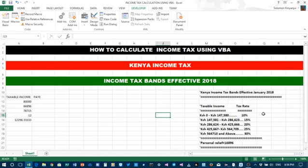Hello and welcome. Today I want us to calculate income tax using VBA. This is Kenya income tax for the income tax bands that will be effective on January 2018.